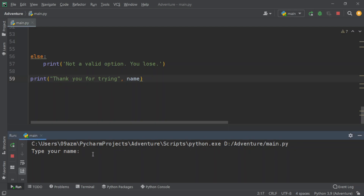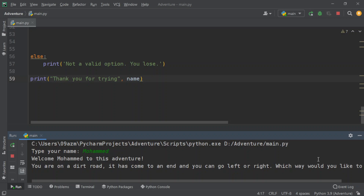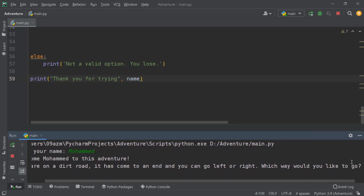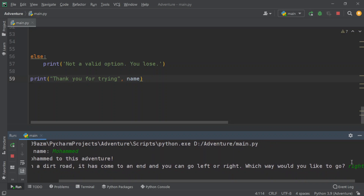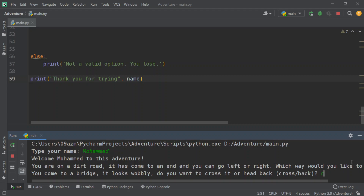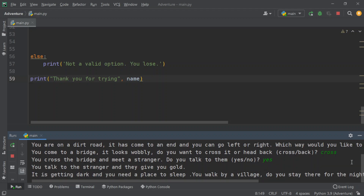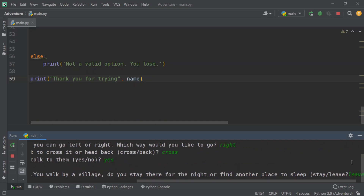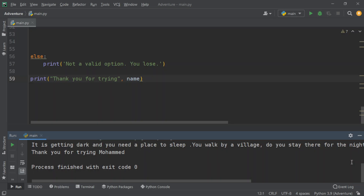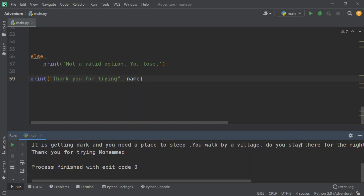It asks you for your name. My name is Muhammad. Welcome to this adventure. I already know the answers because I created it, so I'm just testing it. I'm going to go right. You come to a bridge — I'm going to cross it. You meet a stranger — yes, we're going to talk. It's getting dark, I need a place to stay. I want to leave. I wrote 'leave' incorrectly, so I just died.